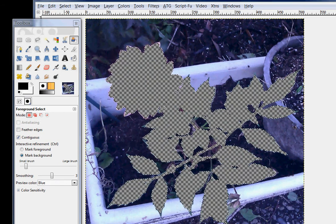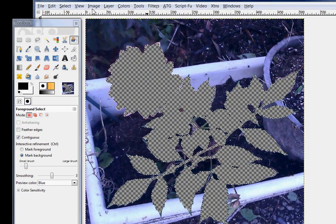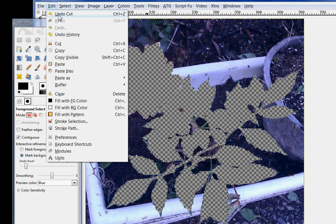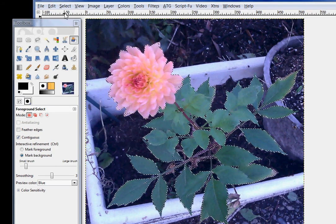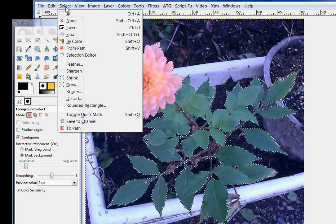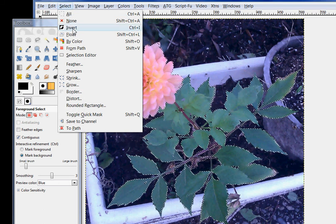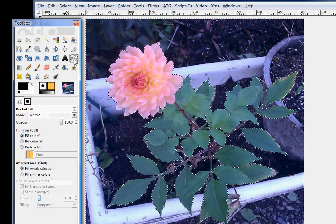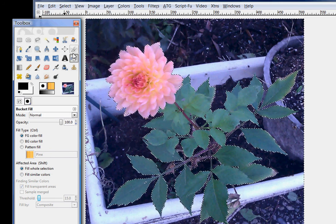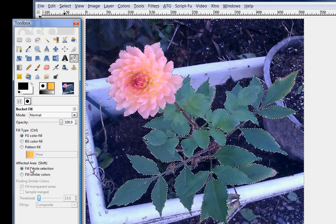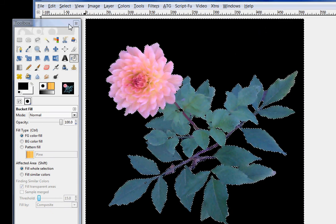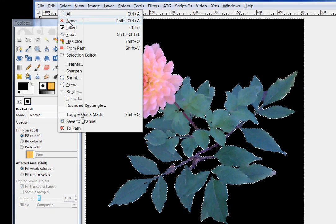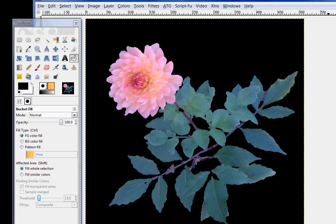If I go control X, I have just removed it. As you can see, I'm going to undo that. I would rather select the background. And so, I'm going to go select invert. And now I have all of the background selected. And I've chosen my paint. And it says fill the whole selection. And there's my Dahlia. Select none. And there we have a nice demonstration of how the foreground select tool works.